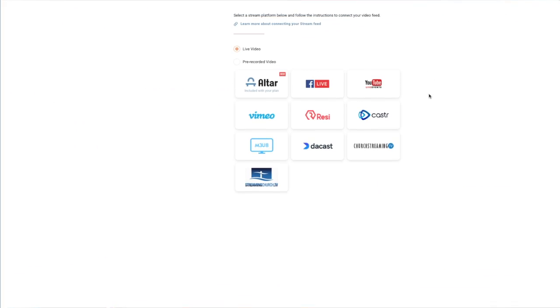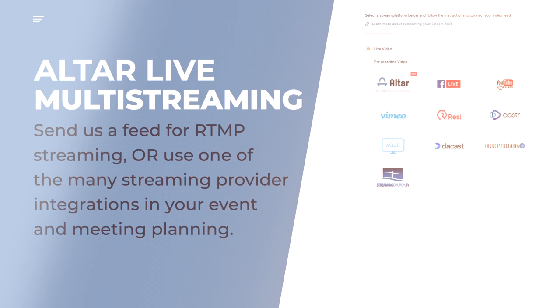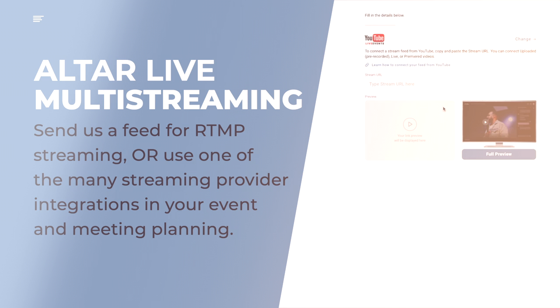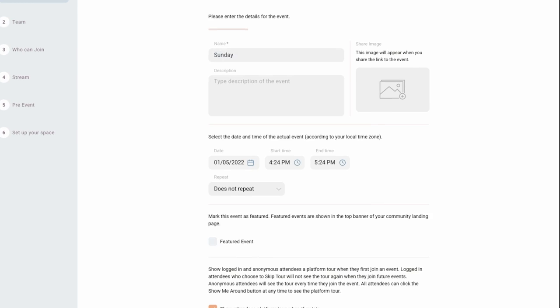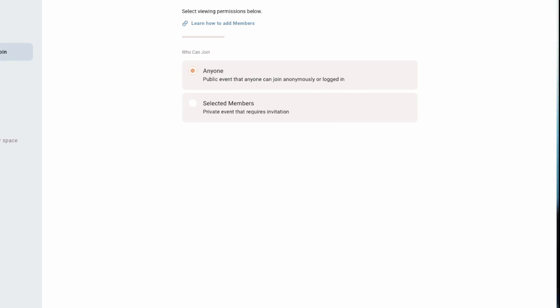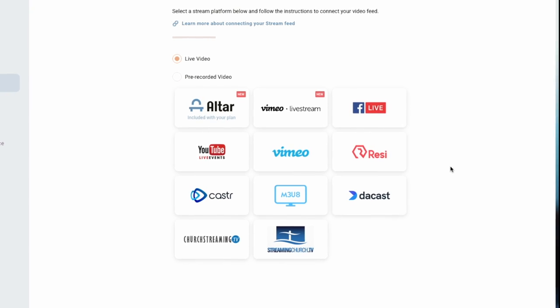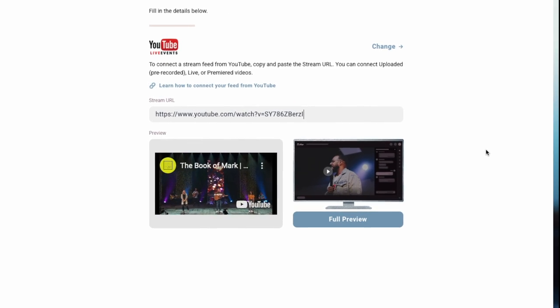These live streams can then be connected to YouTube and Facebook for multi-streaming as well. In essence, all you need to do is send one video feed to us, and our servers will take care of the rest. Simply go into your event creation dashboard, enter your information, select your provider, and paste the link of your live stream or pre-recorded video. It's really just that simple.